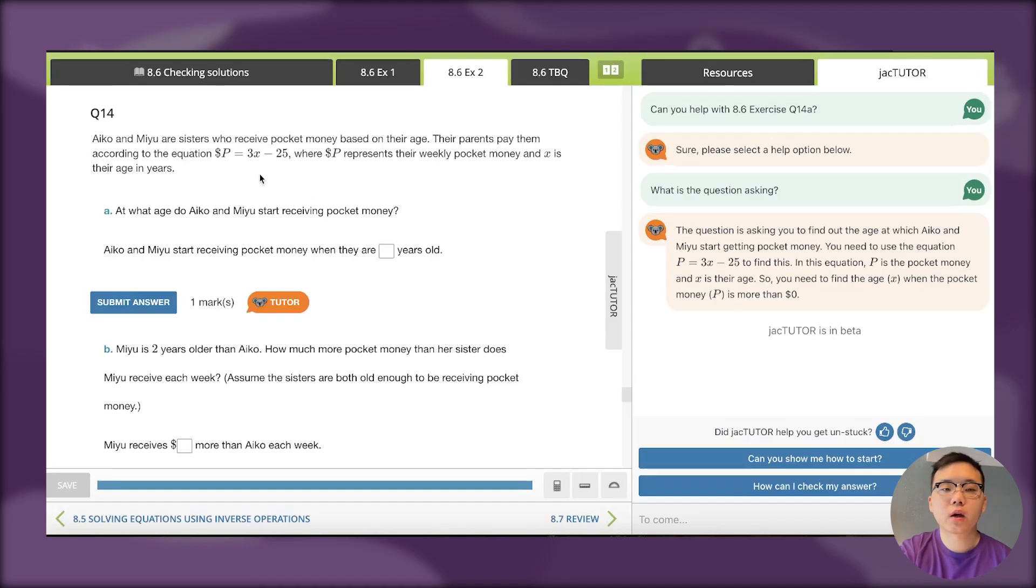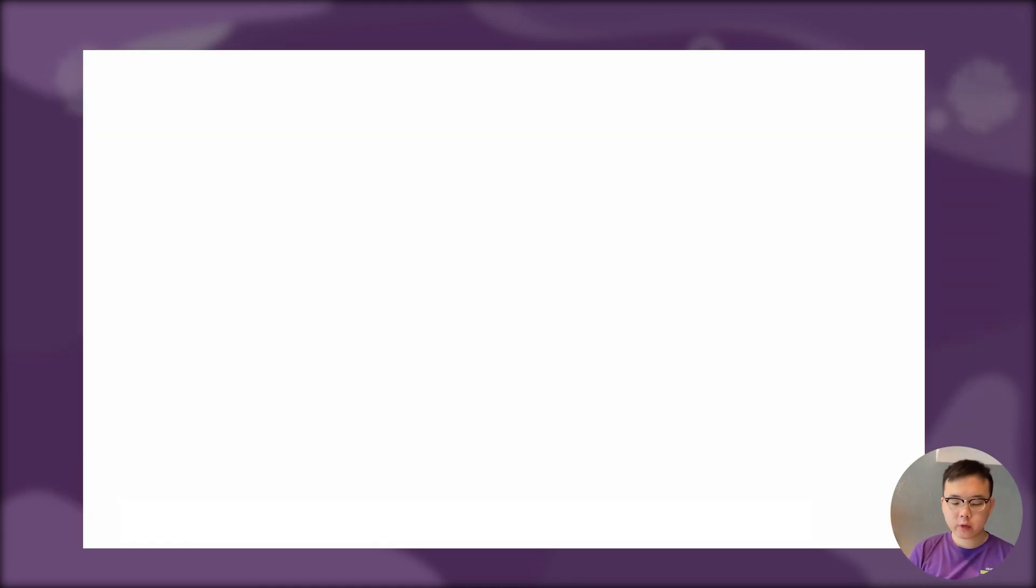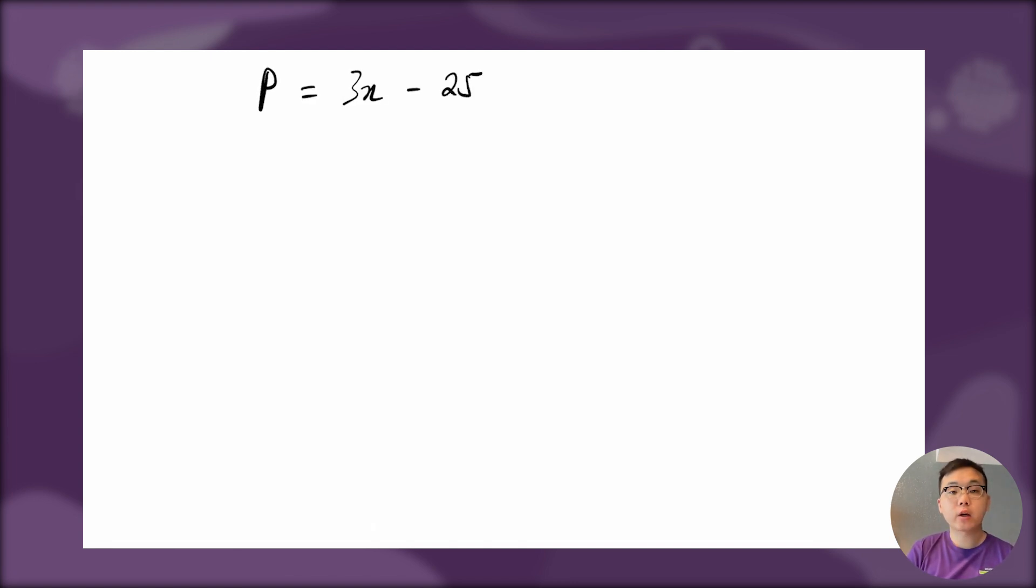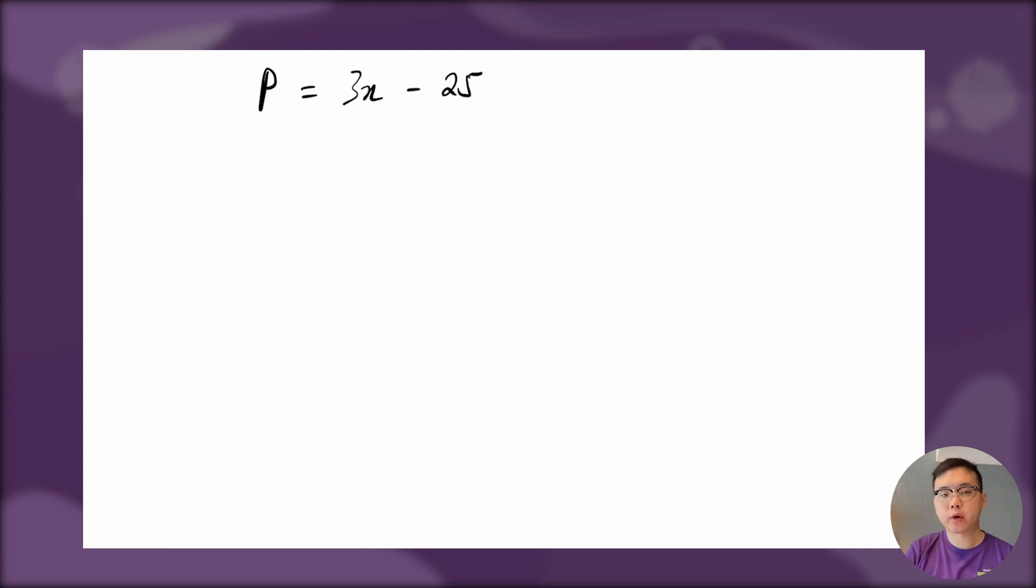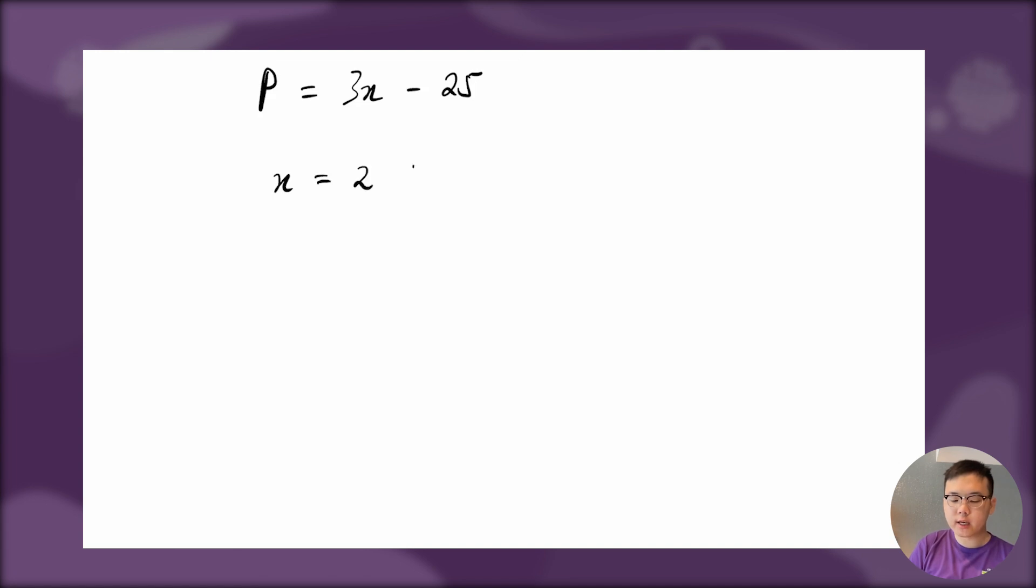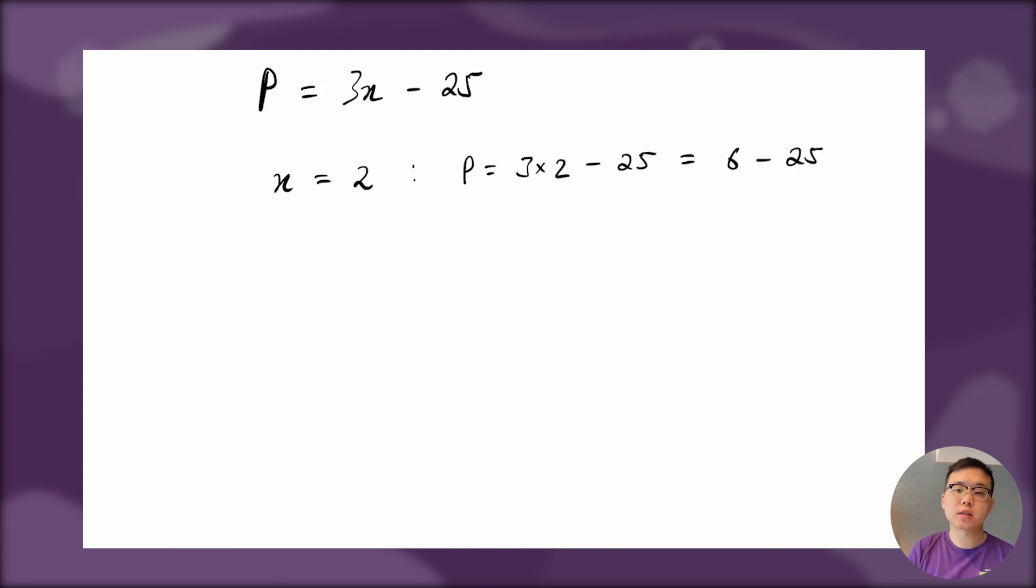Let's work through this problem. The equation is P equals 3x minus 25. We need to find what value of x makes this expression positive. If I do x equal to 2 as an example, that gives P equals 3 times 2 minus 25, which is 6 minus 25. You can clearly see that this is negative, so this is no good.